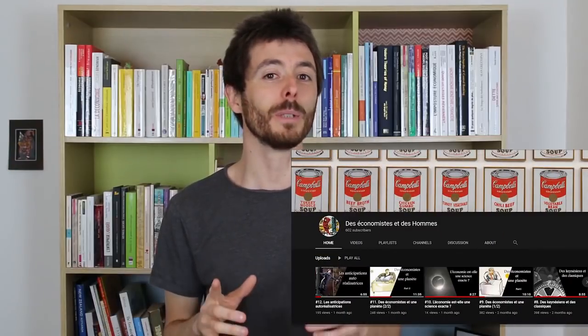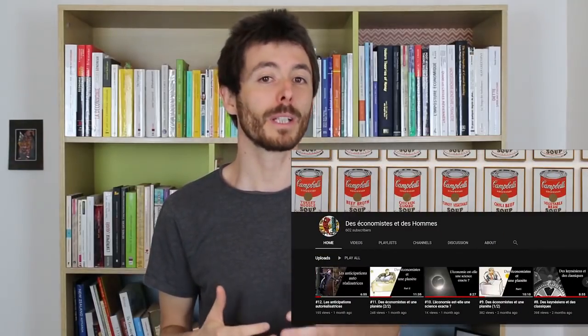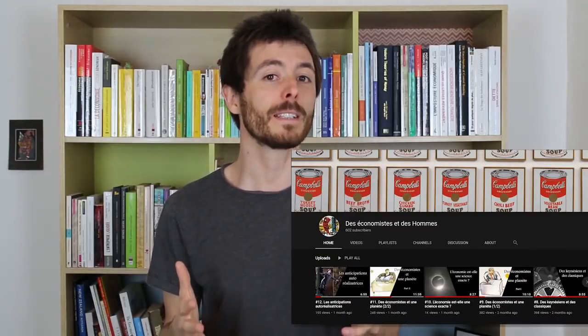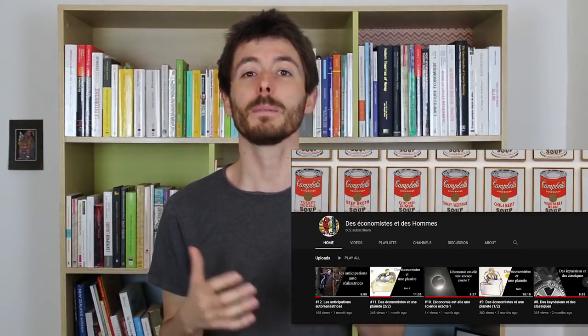Today, with Edouard of the channel Des Économistes et des Hommes, we will try to build a macroeconomic model allowing you to understand the global function of a capitalist economy. Bonjour, c'est moi ! I created a YouTube channel a few months ago about economics, where I talk about alternative economic theories to standard economic theory.